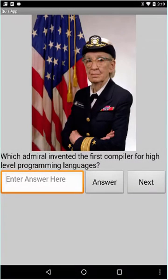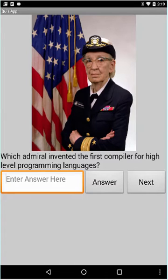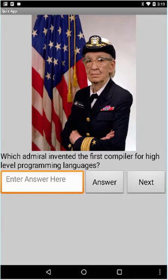Welcome back. In this lesson we're going to build a quiz app. You can see it. The theme of this tutorial version is to ask questions about prominent computer scientists. So this one says, which admiral invented the first compiler for high-level programming languages?